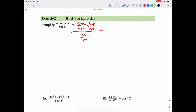Since we're multiplying opposite over hypotenuse times hypotenuse over opposite, the opposites cancel each other out and the hypotenuses cancel each other out, meaning we just have one left in the numerator over adjacent over opposite in the denominator.